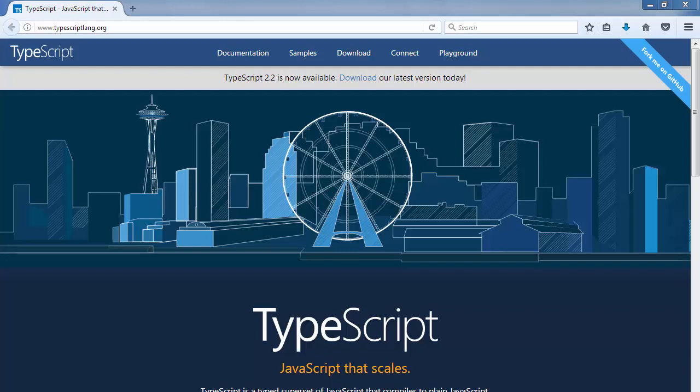Hi, in this video we're going to talk about how to install TypeScript on your Windows machine using node package manager.